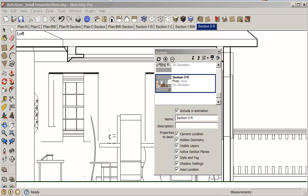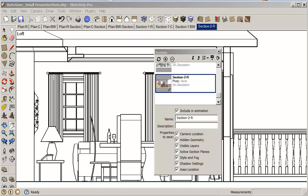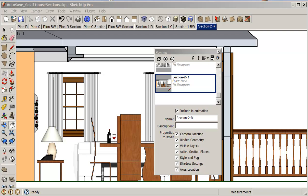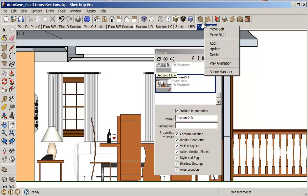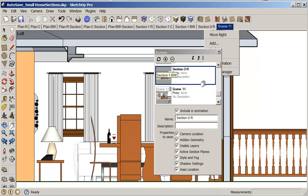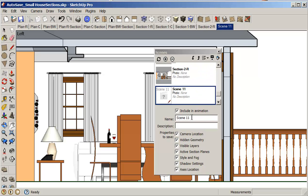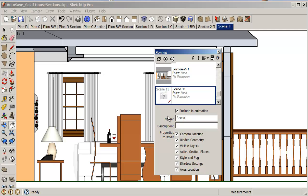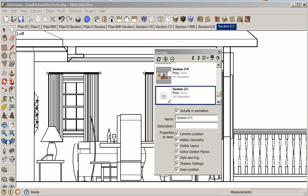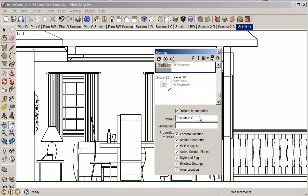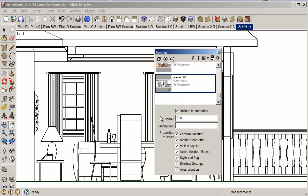So in model. This is my black and white section. I want to do color first. So now I can add a scene here. And this one becomes section 2 dash color. And now I'm going to play with my sections again to get, there's my black and white section. So I'll just add a scene here.